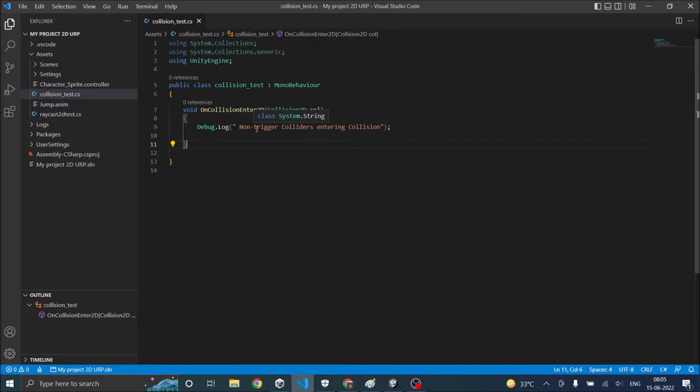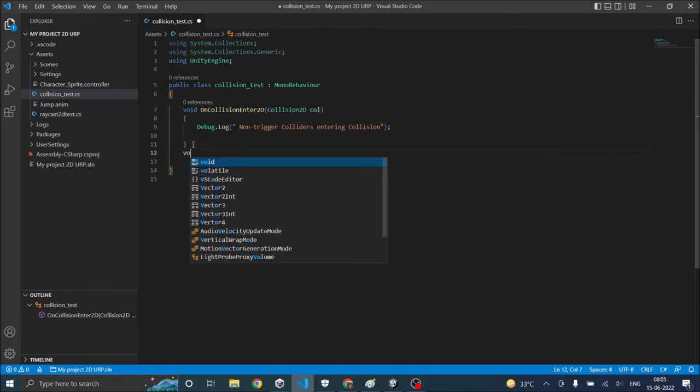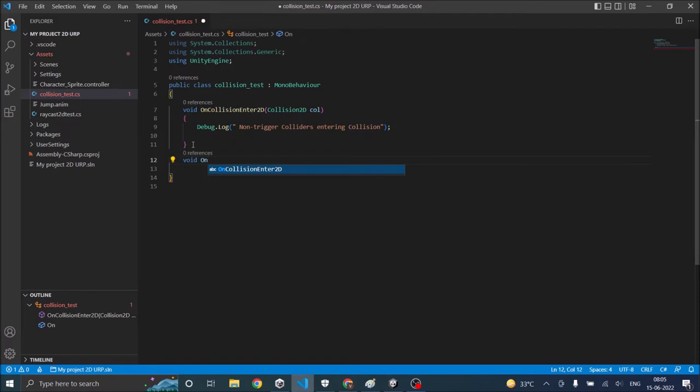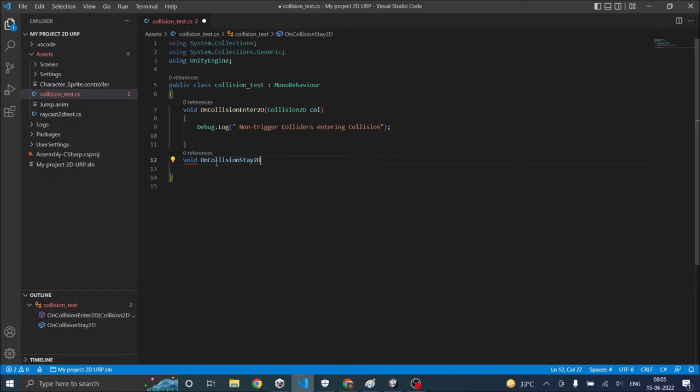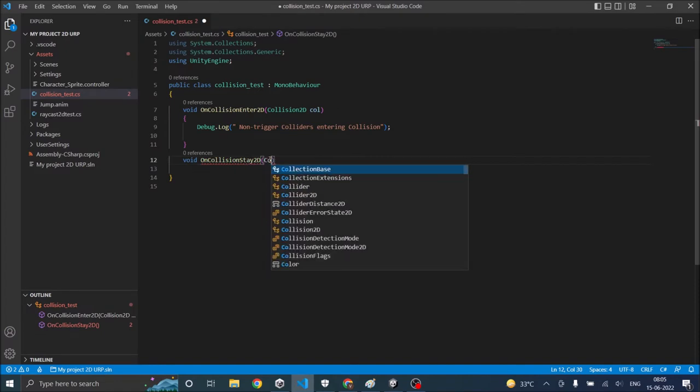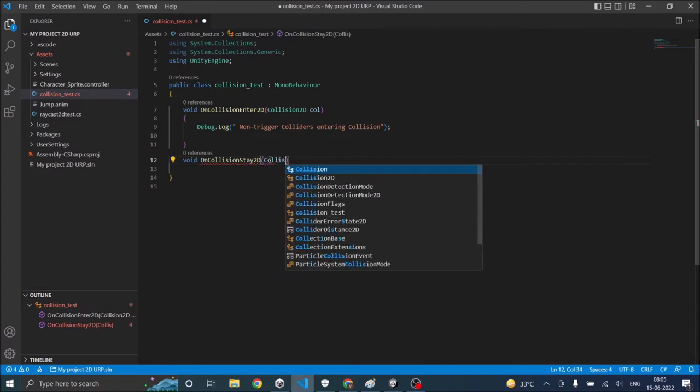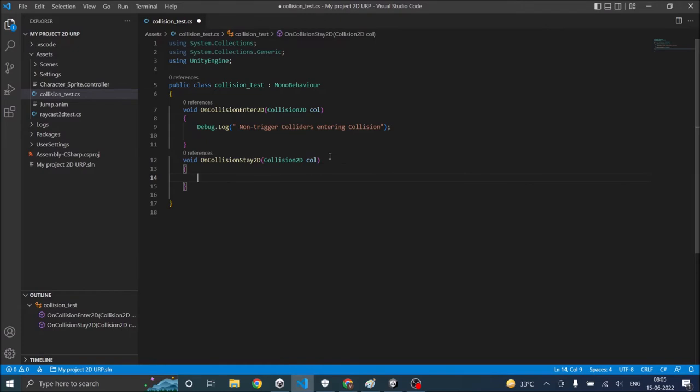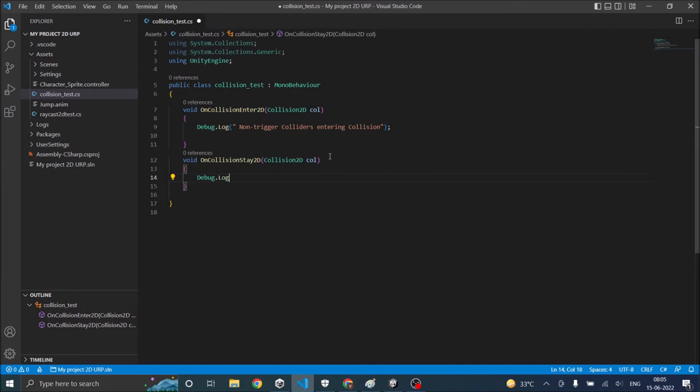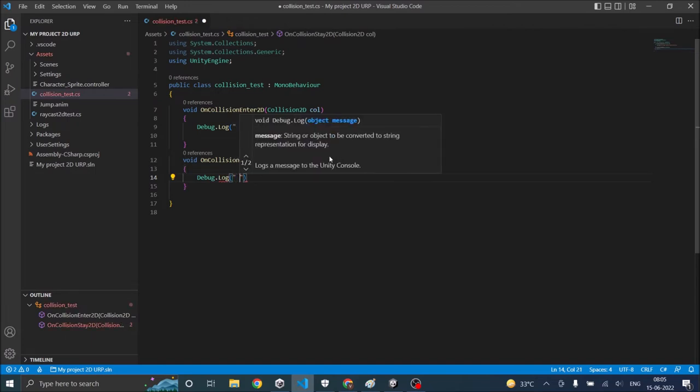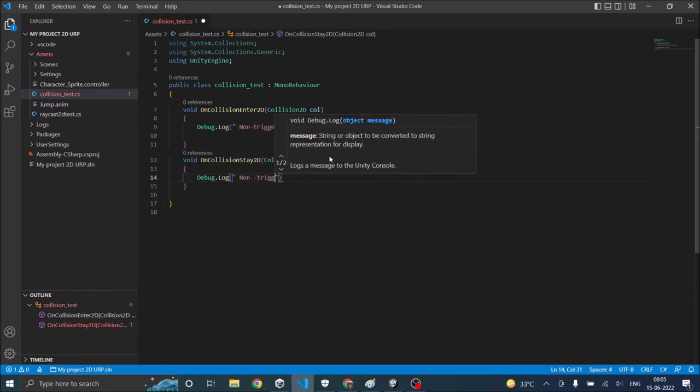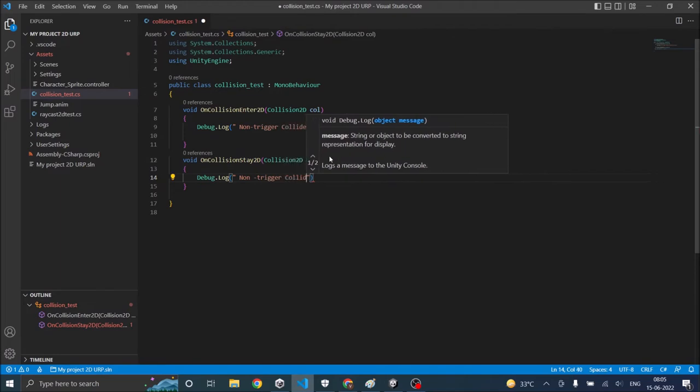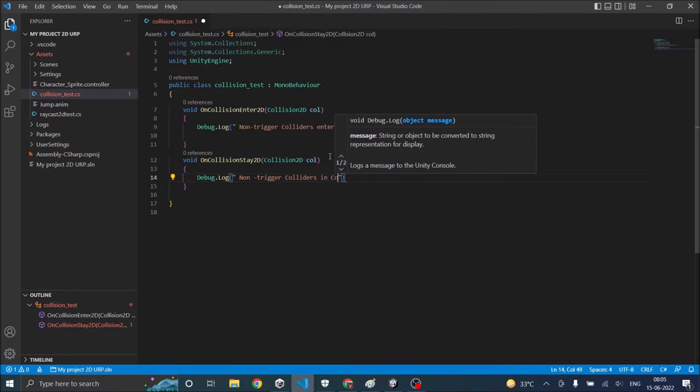This function is called only once when the colliders enter into collision. What if you want to detect whether the colliders are still colliding or not. So Unity has another function called void OnCollisionStay2D. This also takes a collision variable as input. This function will be called as long as the colliders are in collision state. So let's say debug.log non trigger colliders in collision.